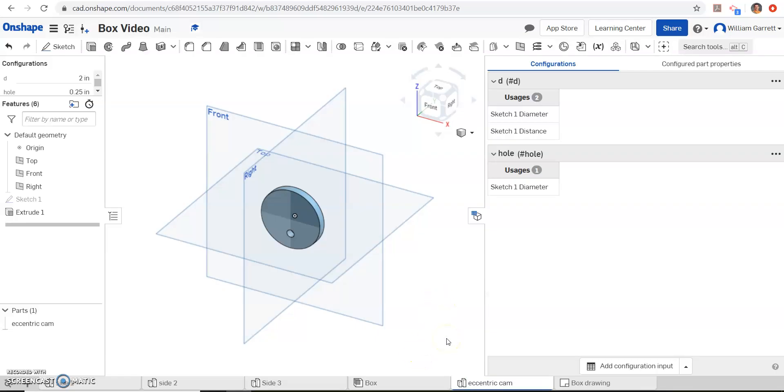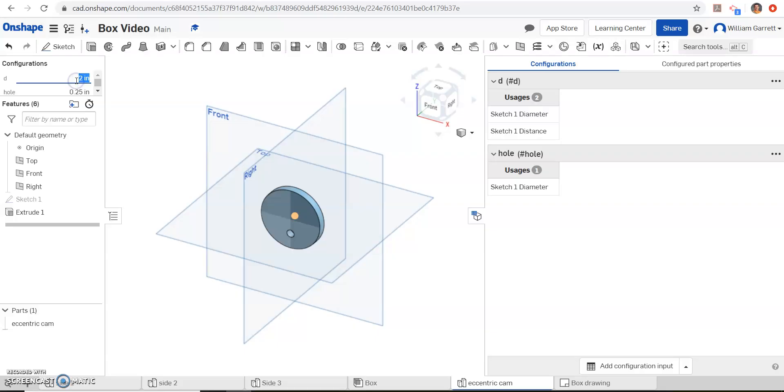Hopefully this helps in your creation of the eccentric cam. Again, these configurations, you can just change that value, and it's going to go to whatever size you need it to. Good luck. If you need help, let me know. Good luck.